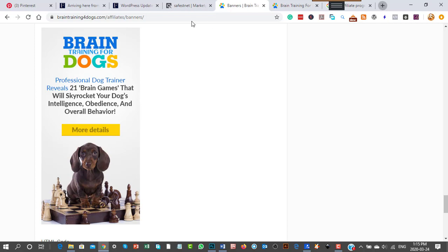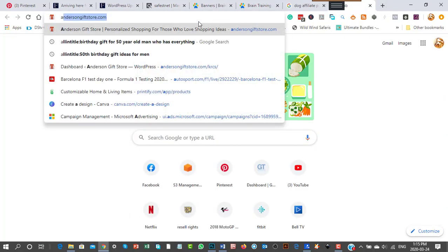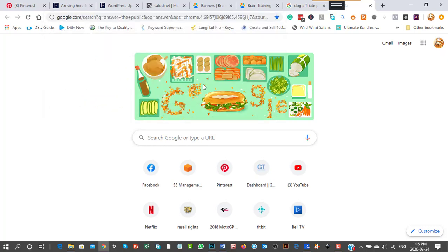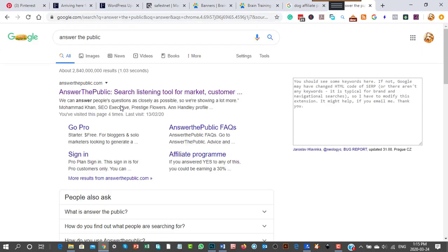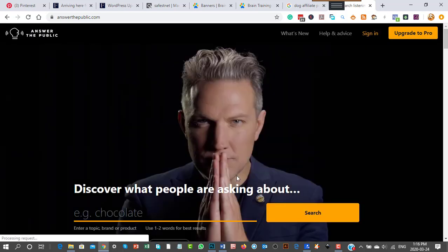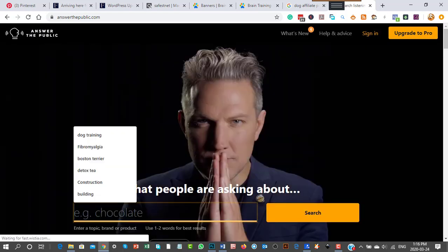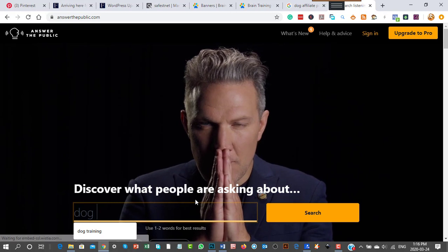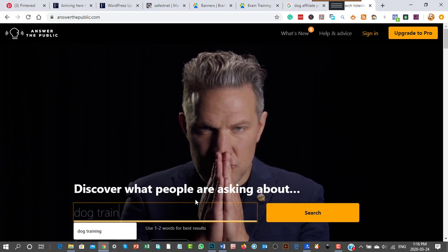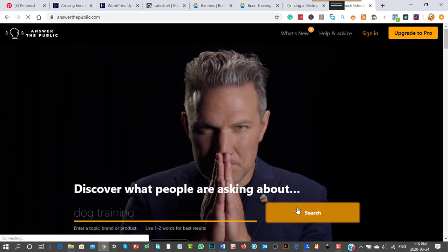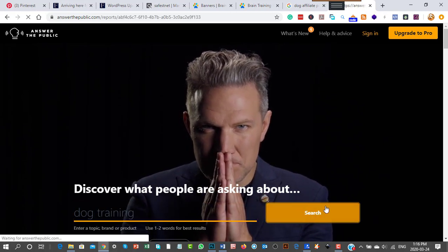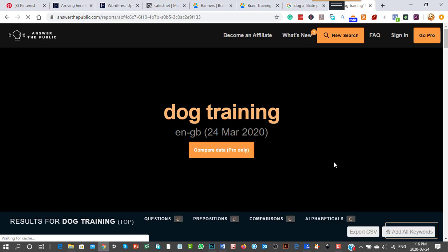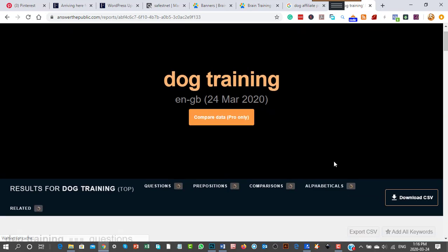You'd go to a place like Answer the Public. In here you would ask for keywords that people are asking as questions, and then you would write pages and pages on all of those.